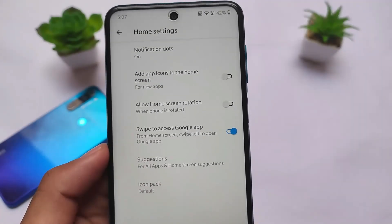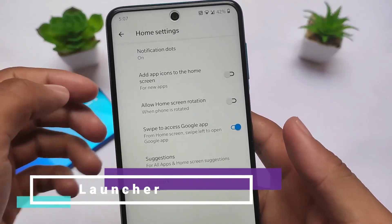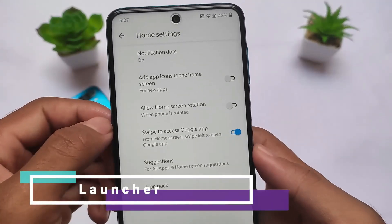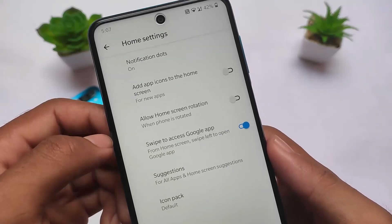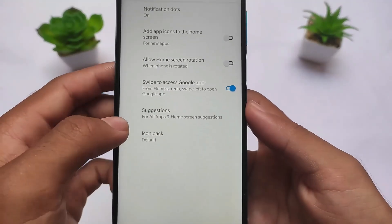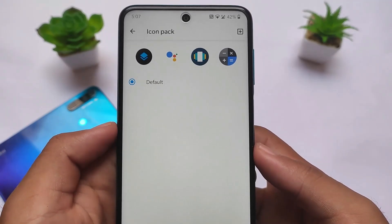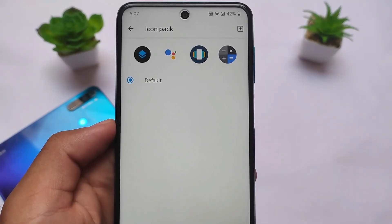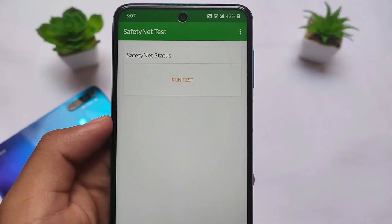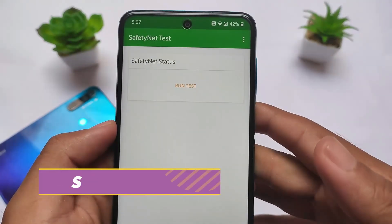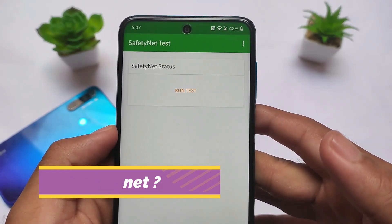In terms of the default launcher, it doesn't have the Pixel Launcher — it has its own launcher which comes with icon pack support. Everything else is the same: add icons to home screen, etc. It's basically based on the Pixel Launcher, but includes the icon pack option. You can apply any third-party icon pack from the Google Play Store easily.